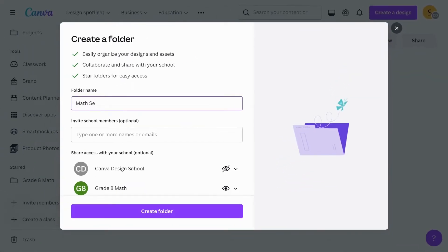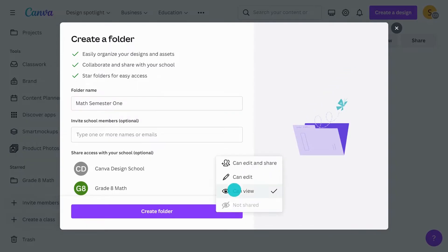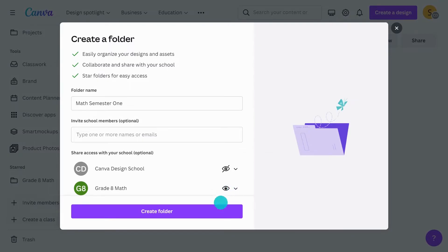Choose a name. Decide on the permissions you'd like your class to have. View is the simplest option to start with, and you can always change it later.